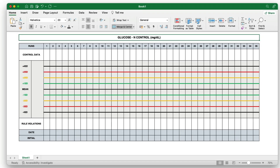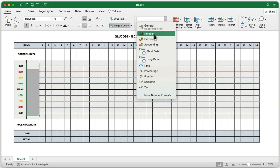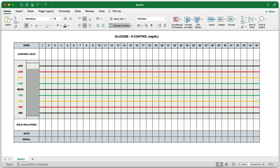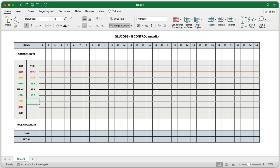Next, let's input the control limit values. Focus on the nine cells to the right of the control limits label. First, format these cells as numbers by selecting them, then in the Home tab, click the Number Format dropdown arrow and choose Number from the list. Now input the calculated control values: plus 4SD = 112.4, plus 3SD = 107.7, plus 2SD = 103.0, plus 1SD = 98.3, mean = 93.6, minus 1SD = 88.9, minus 2SD = 84.2, minus 3SD = 79.5, and minus 4SD = 74.8. After inputting these values, the control limits section of the chart is complete.